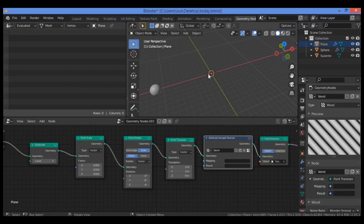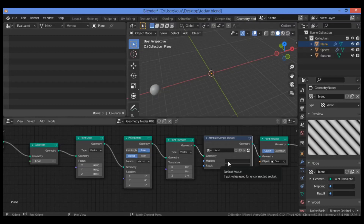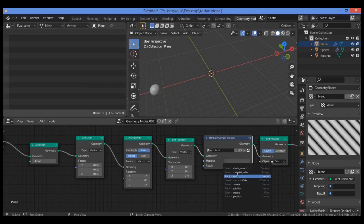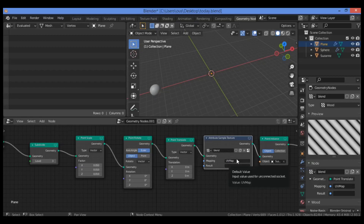As you can see in our 3D viewport nothing will happen yet as we still need to configure our new node. Back in the Geometry Node editor, the Attribute Sample Texture node has two attribute slots. The Mapping attribute determines where and how the texture is evaluated - click on the empty box next to Mapping and select UV Map from the drop-down list. The Result attribute can be any attribute we want to affect using the texture, so let's choose Scale.